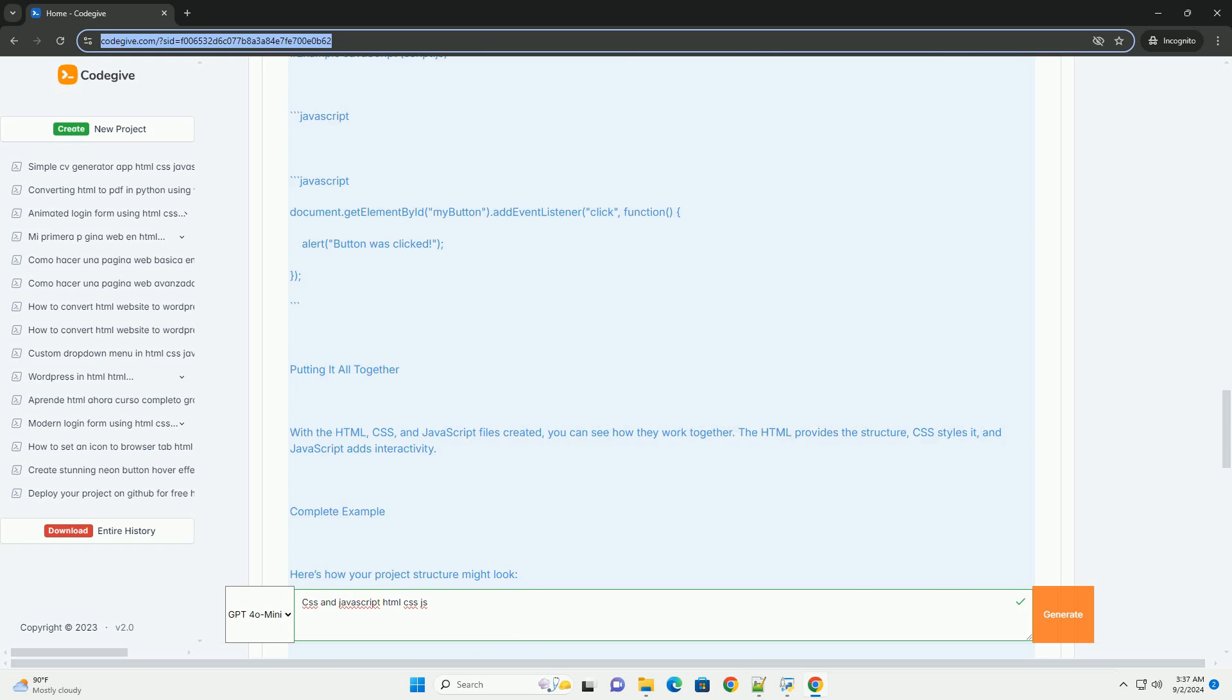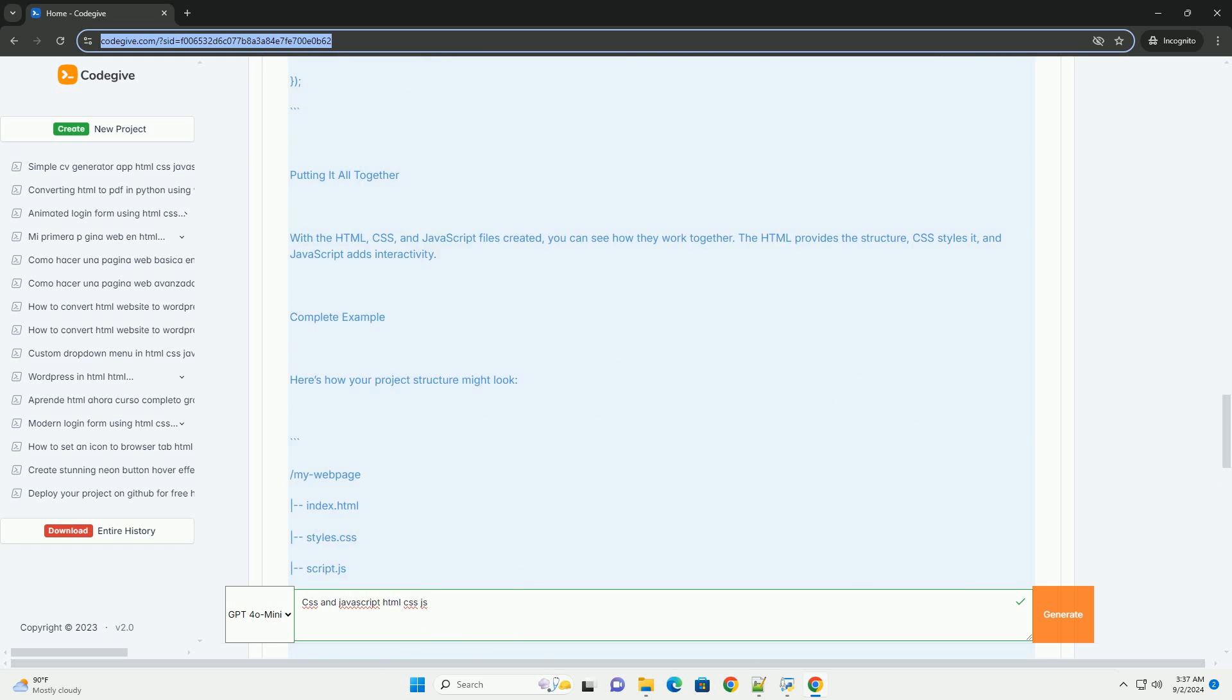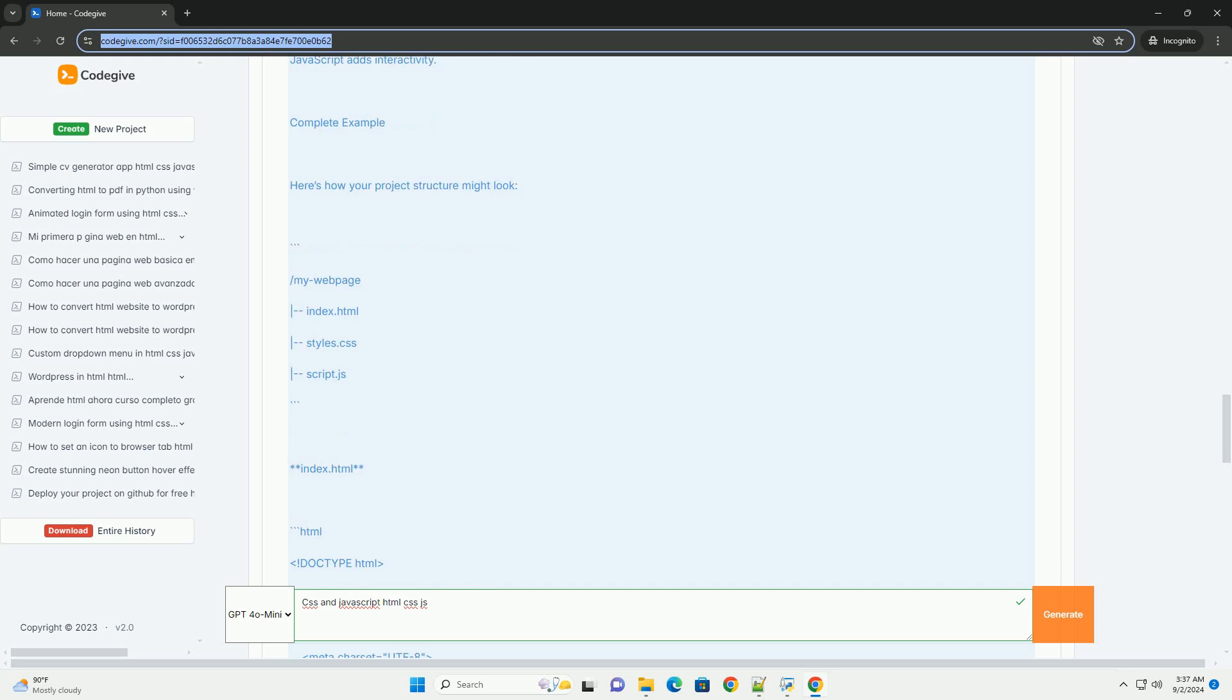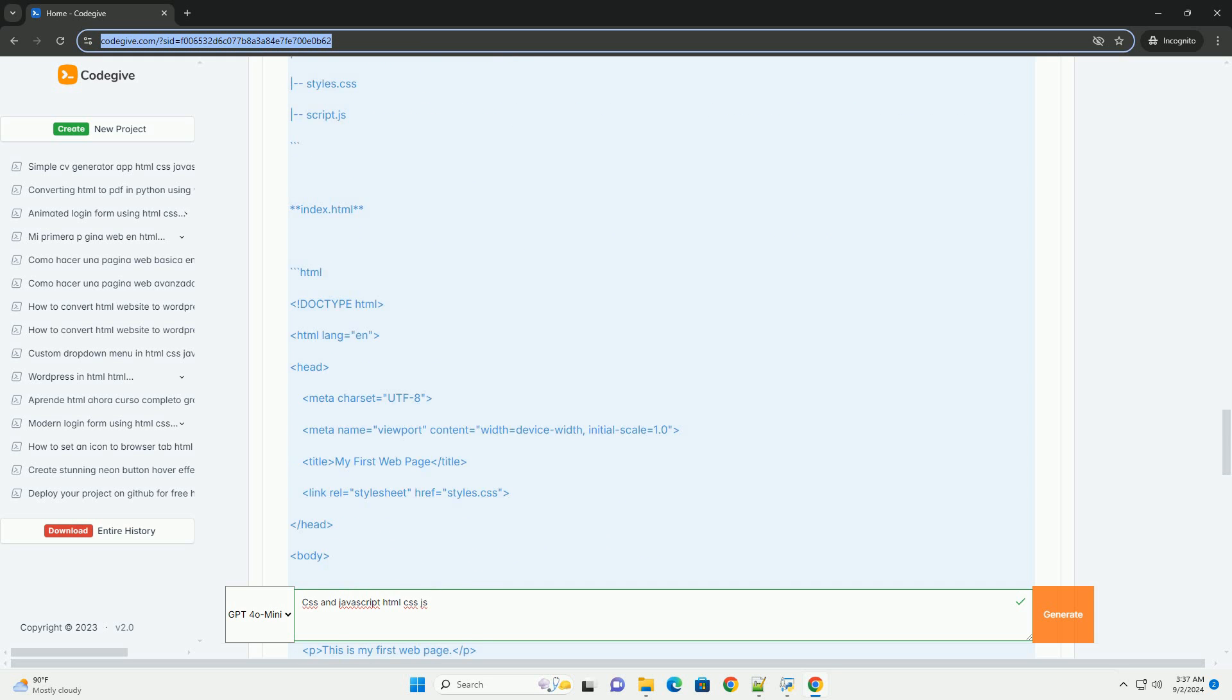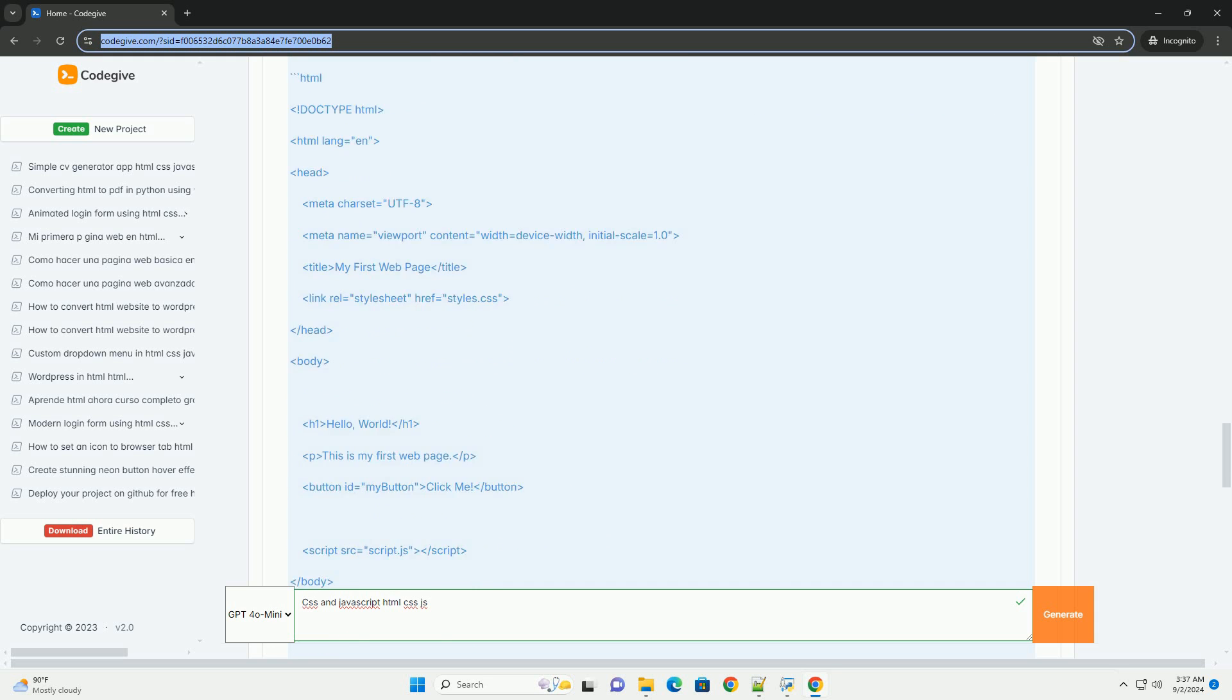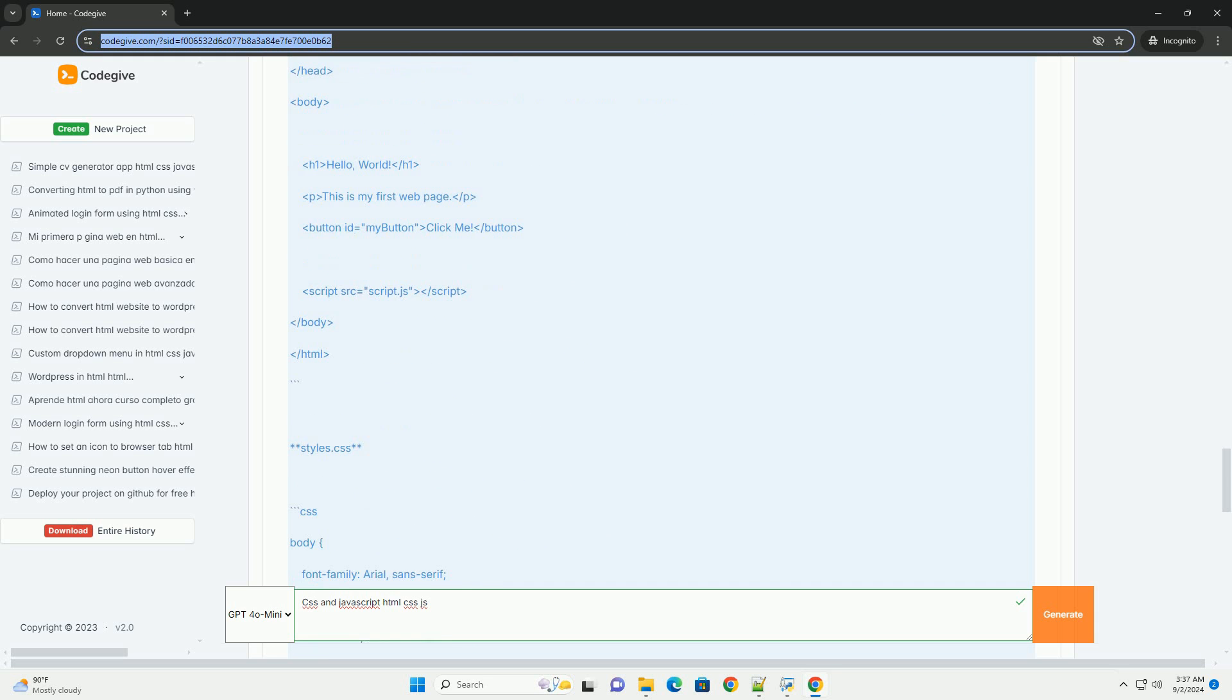It enables developers to create responsive user interfaces, handle events, and manipulate the Document Object Model (DOM) to update content without requiring a page reload. Together, HTML, CSS, and JavaScript form the foundational triad of web development, enabling the creation of